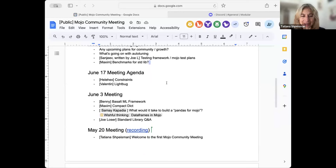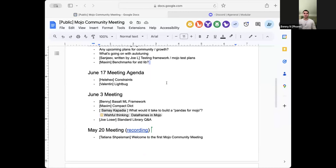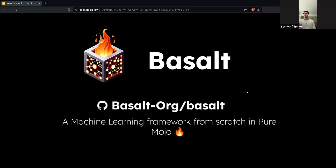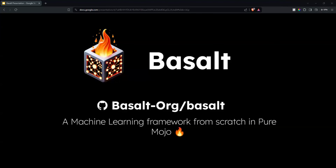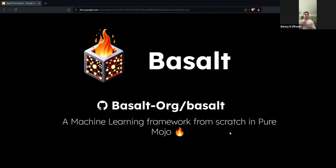My name is Benny. I'm a student at Cal State Long Beach. I'm double majoring in computer science and applied math, sophomore year, junior standing. Hopefully graduating in two years. I've been coding for about 10 years, machine learning for about three. I do mostly Python, Java, and Rust — but most recently I've been doing Mojo, of course.